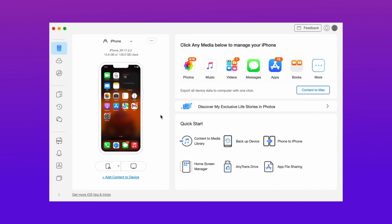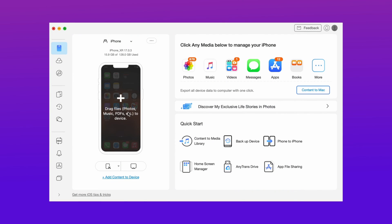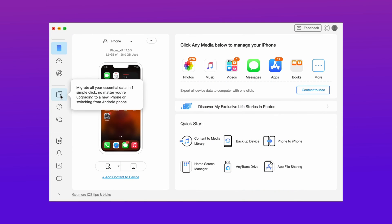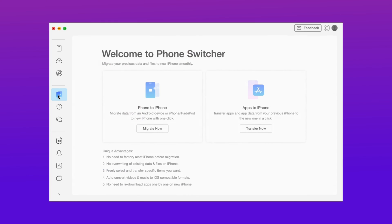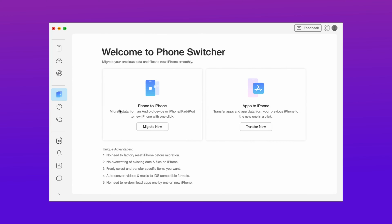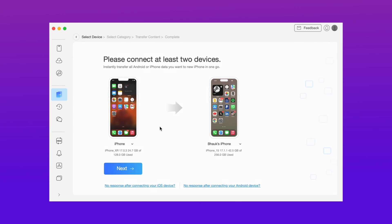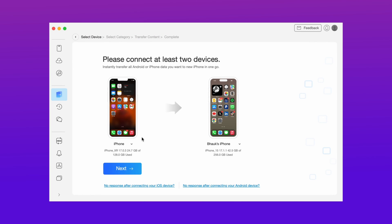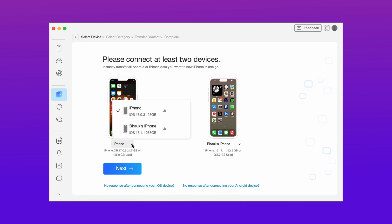In the third method, just download a transfer application. Then connect both your devices via USB. Hit the migrate data option and select iPhone to iPhone migration. After that, select your target device and hit the next option.